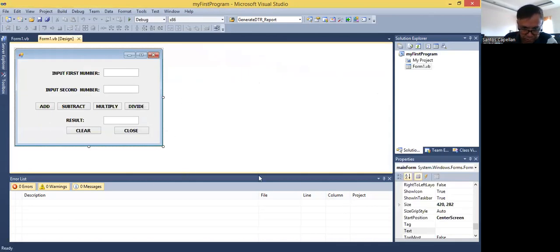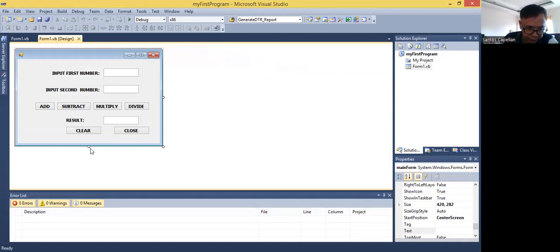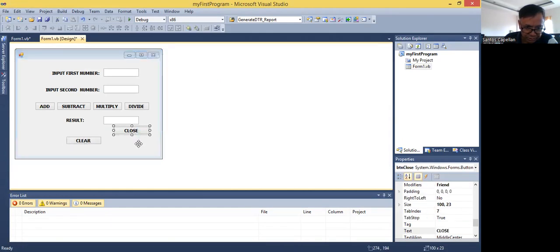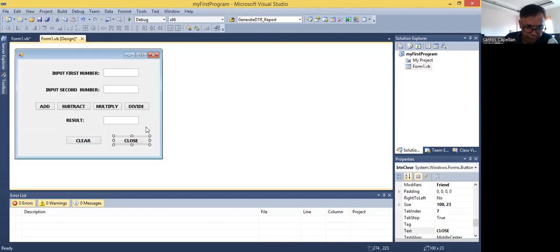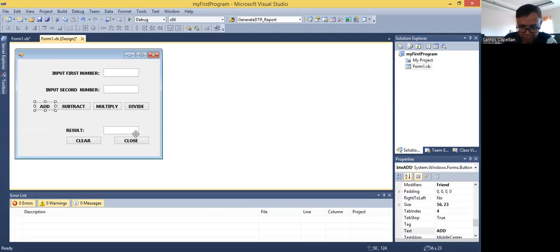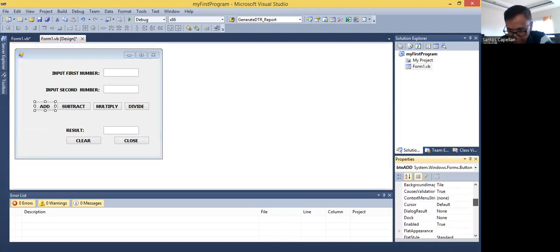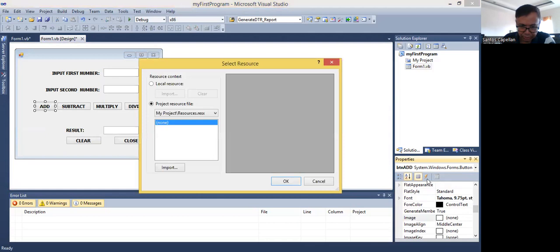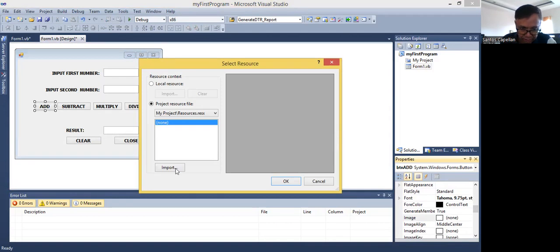As you can see here, this will be our graphical user interface. What we will do is try to make it a little bit fancier. You can actually add some image to your control. Let's see if we can add some image here. So this is the image property. You can download some free images from the internet and import them.